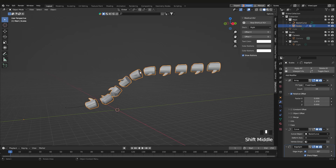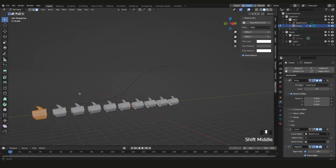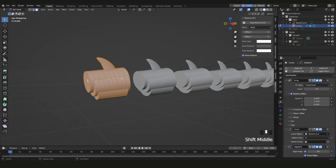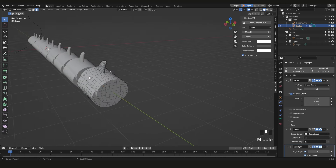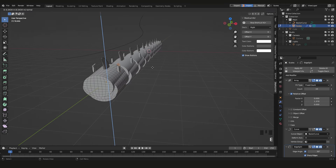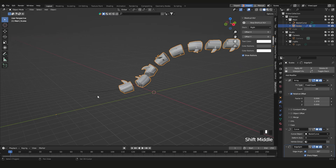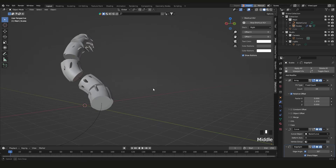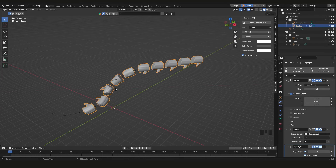This is really convenient compared to doing it in ZBrush — it's much more modular. You've got an array you can adjust, a curve you can reshape, and you can even extend pieces by selecting faces in Edit Mode and pressing E to extrude. I hope you enjoyed this one — let me know what you think in the comments, and I'll see you in the next one.